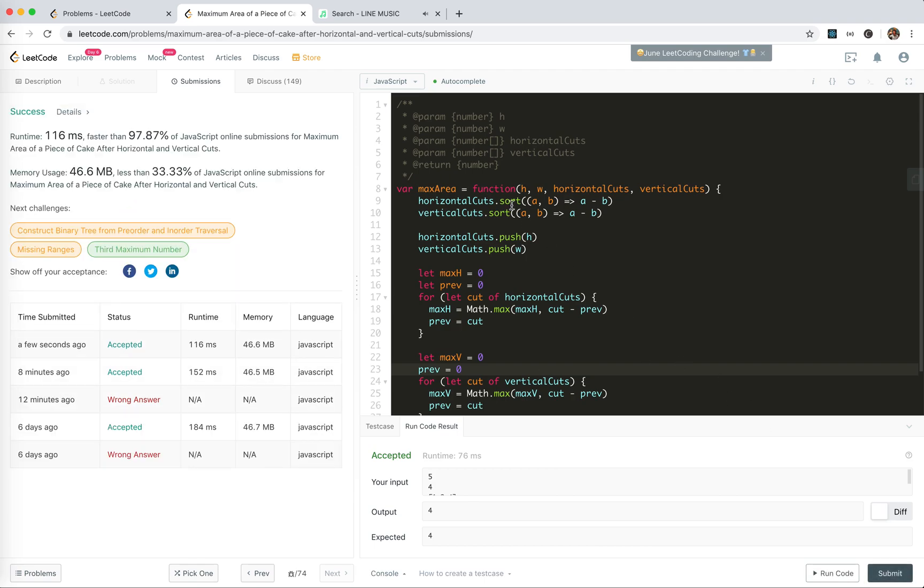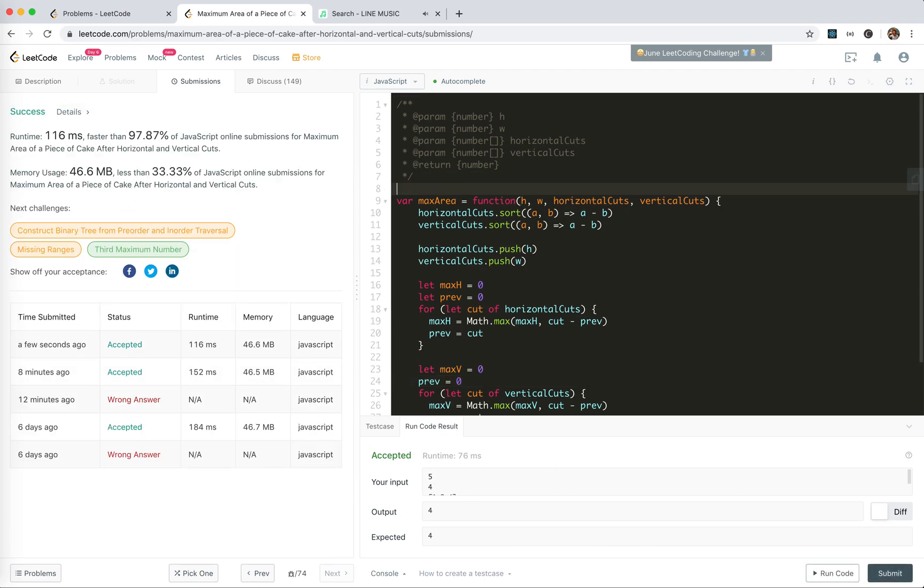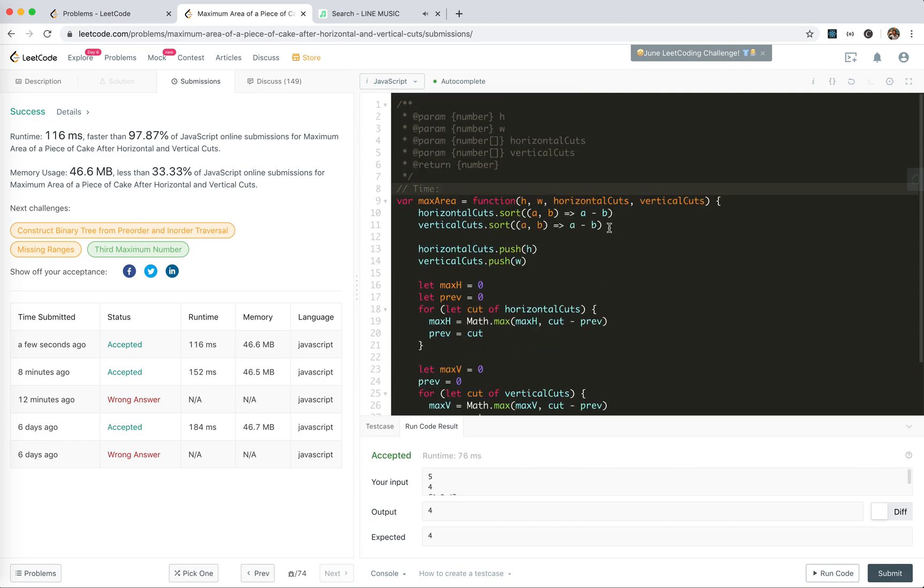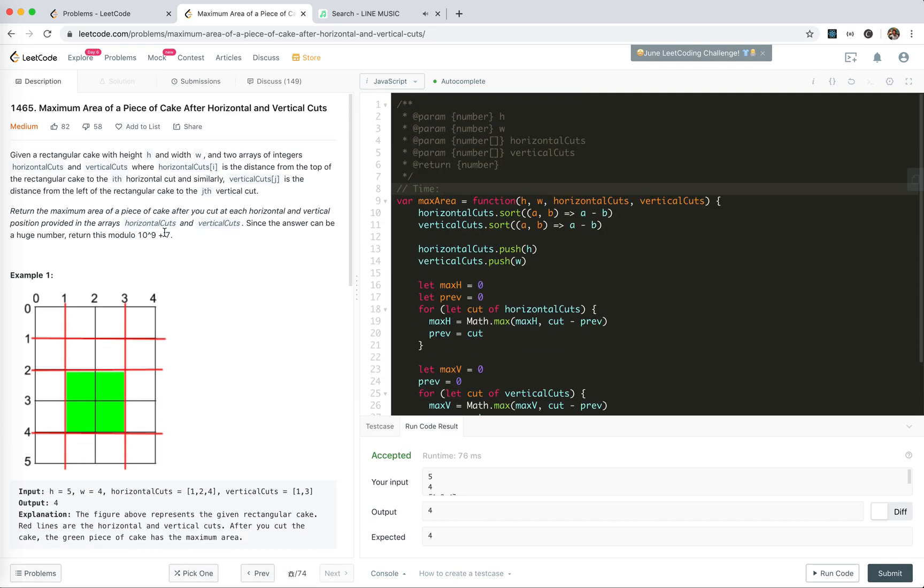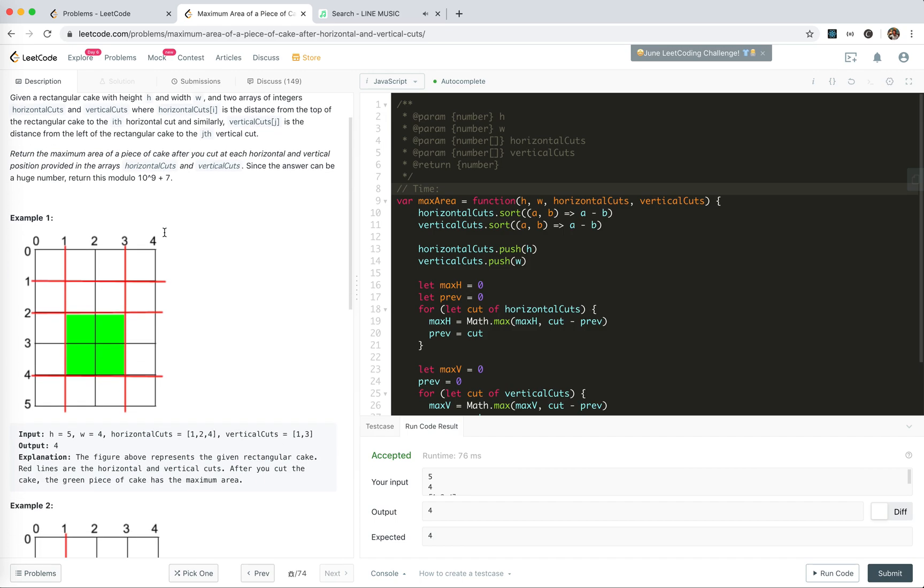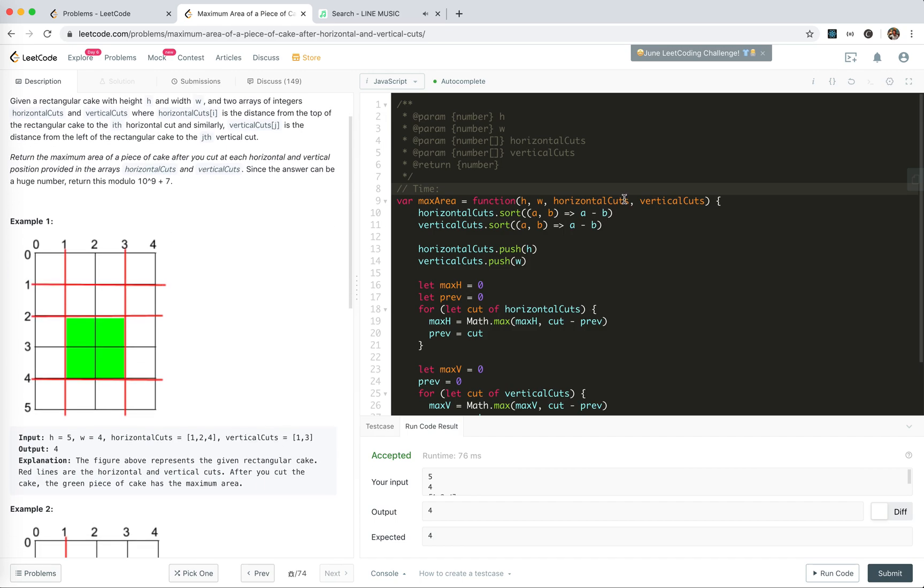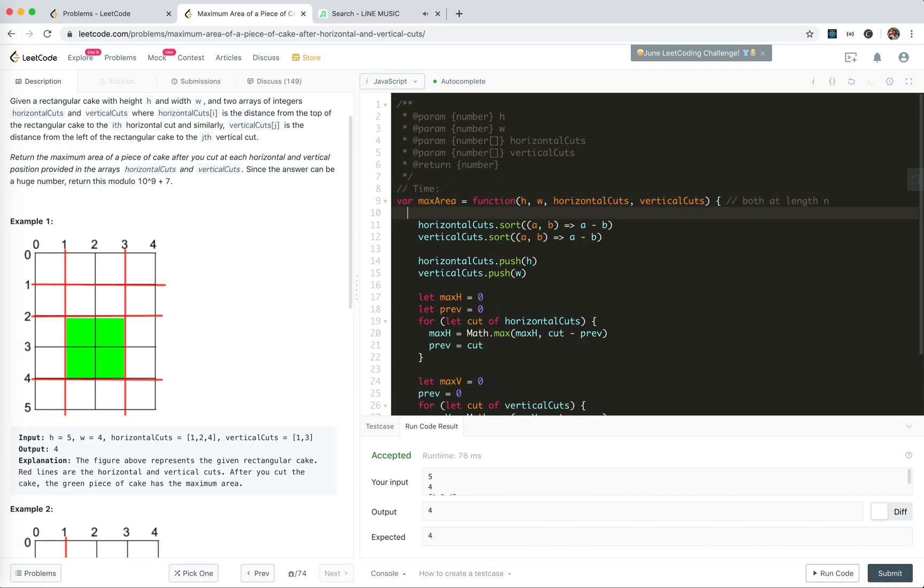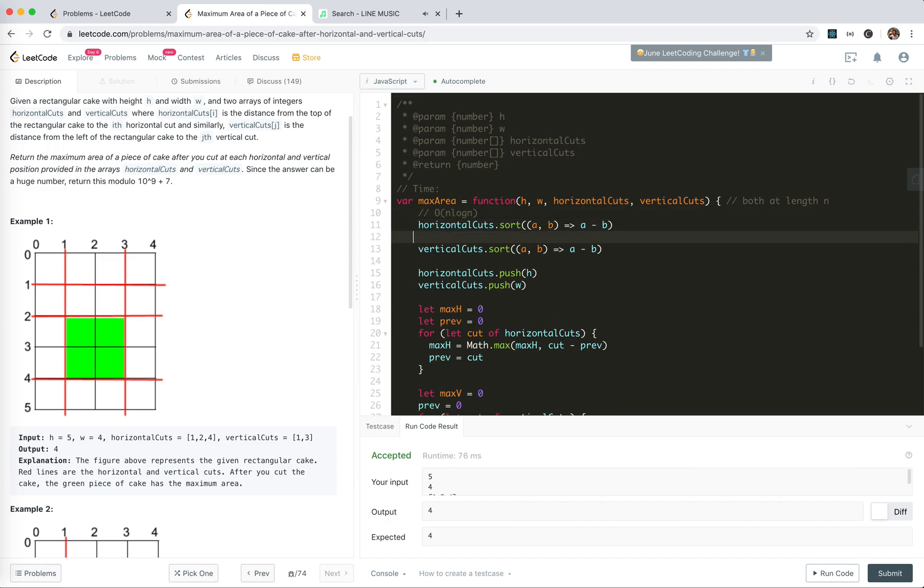Yeah, we're accepted. So that's all for this problem. Let's analyze the time and space complexity. For time, we use two sorts here. Let's suppose that both of them have the length of n. Both have length n, so the time would be O(n log n) for the sort.